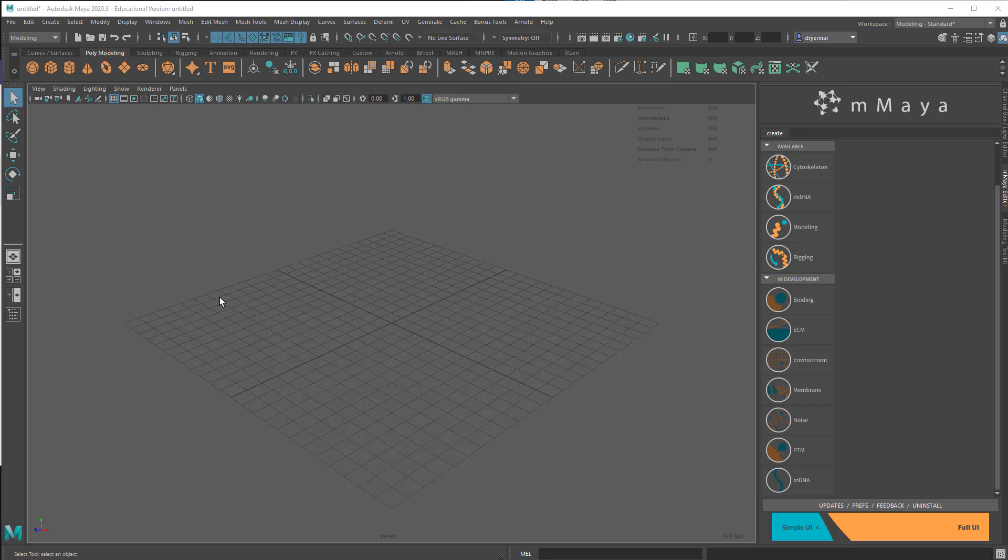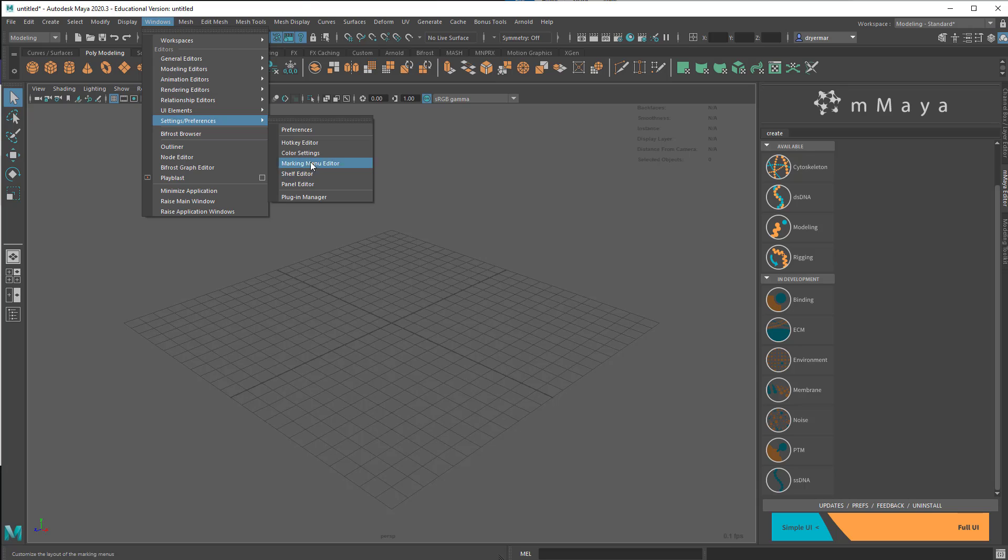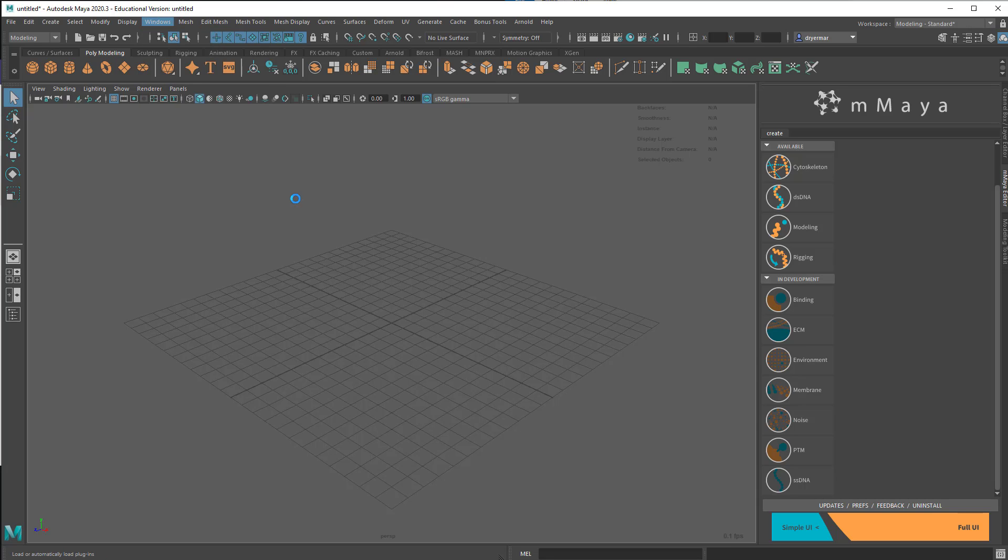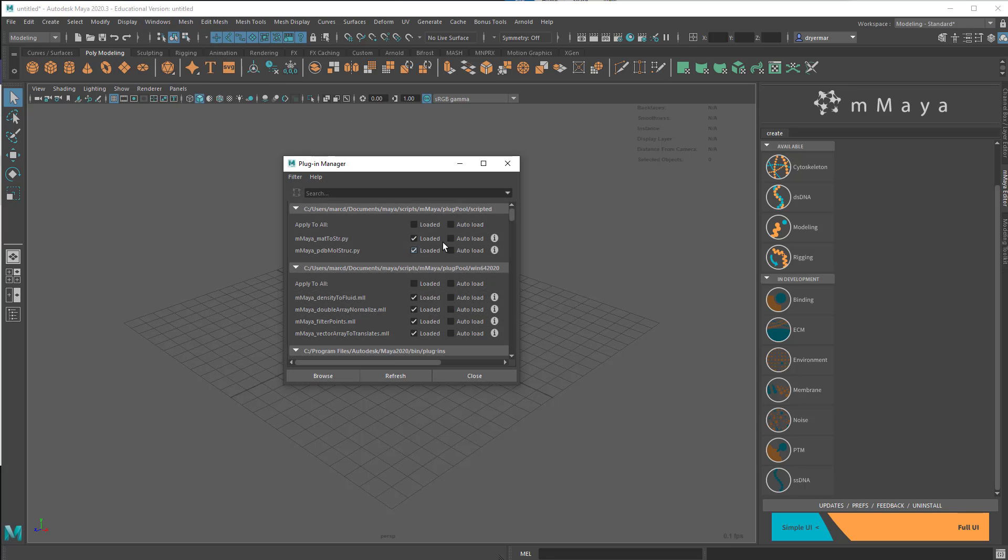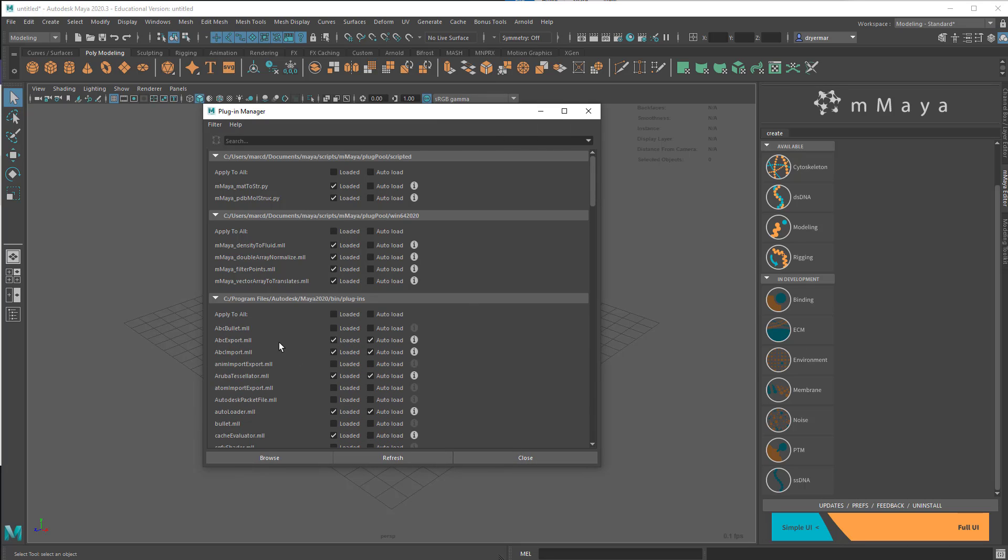This should show up every time you launch Maya now, and you'll know Molecular Maya is installed and is loaded if you see the Molecular representation up here in the corner. And if you don't see it and you have installed it already, just like any other plugin for Maya, you go to Windows, Settings and Preferences, Plugin Manager, and then you can just navigate to see where it is. So here it is at the top for me, M Maya Tensity to Fluid. So all these M Maya, these are Molecular Maya tools, and you can apply it to all. And you can also say Autoload to make sure that it will load up every time you launch Maya.